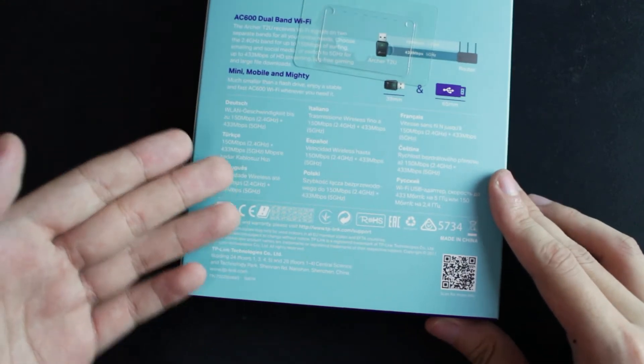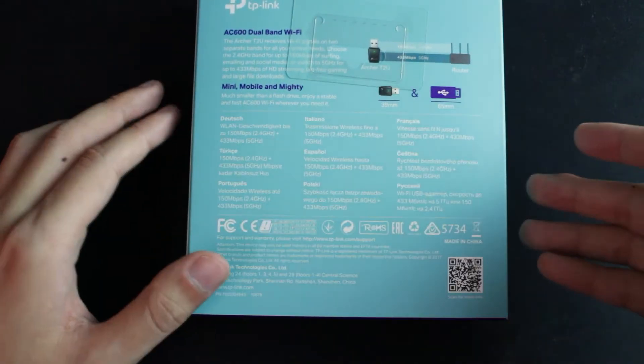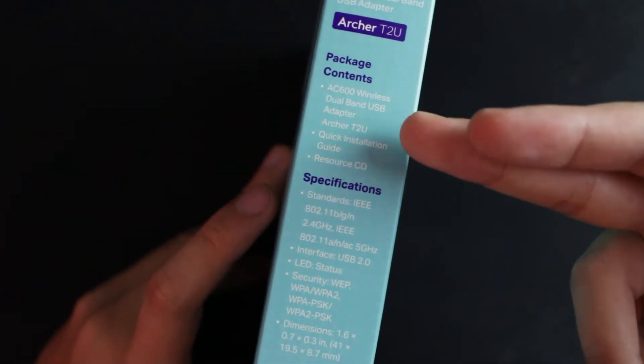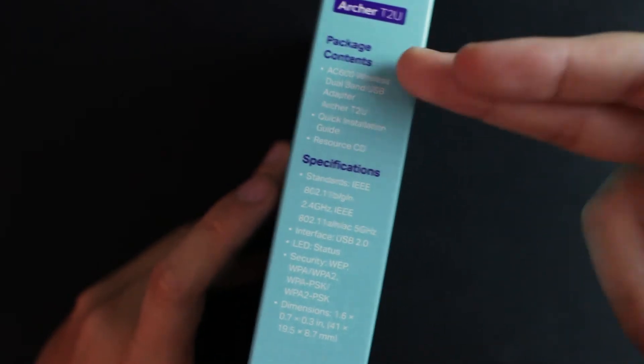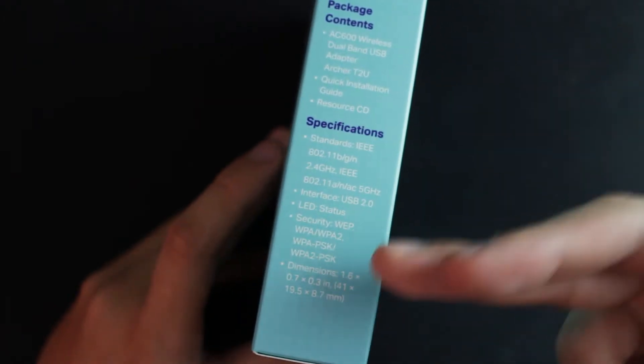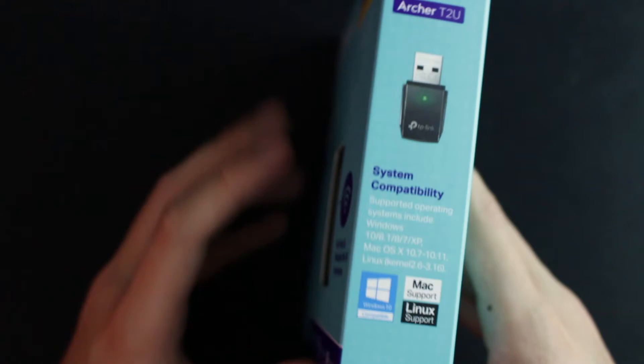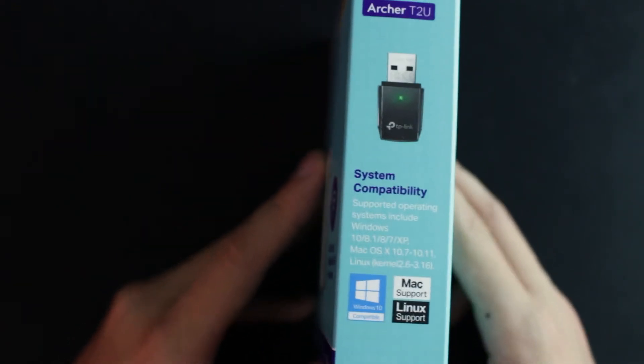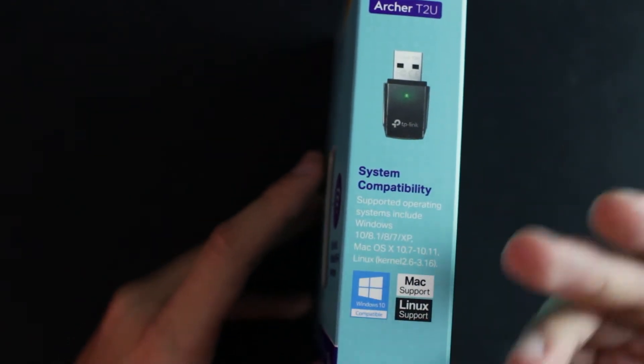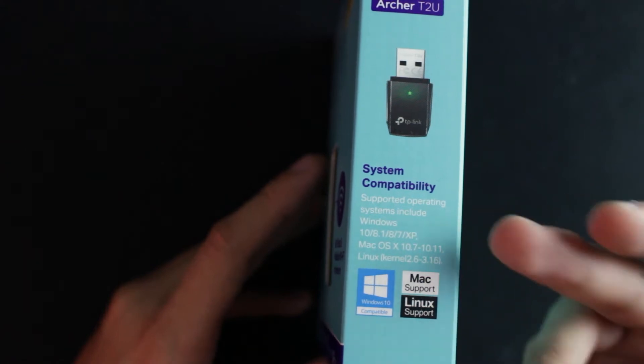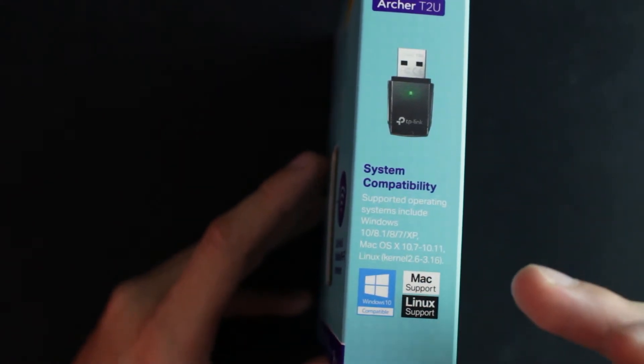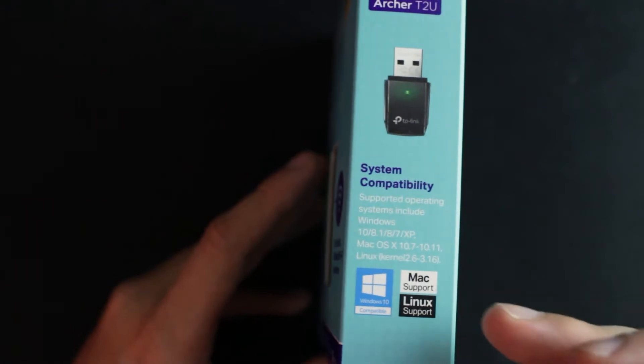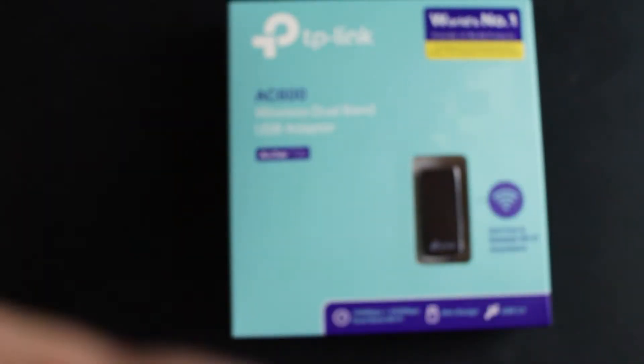Also the same thing, 2.4 GHz and 5 GHz that I mentioned before. You can pause it if you want to read it in multiple languages. On another side you get the package contents and specifications. Moving on to another side, system compatibility - it supports Windows XP, 7, 8, 8.1, and 10, Mac OS 10.7 to 10.11, and also Linux. Okay, without further ado, let's unbox it.